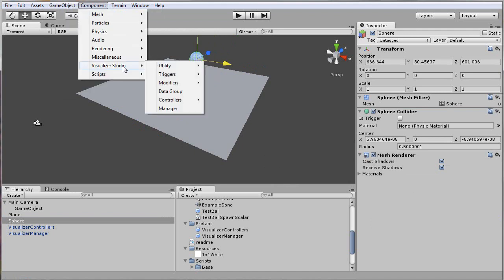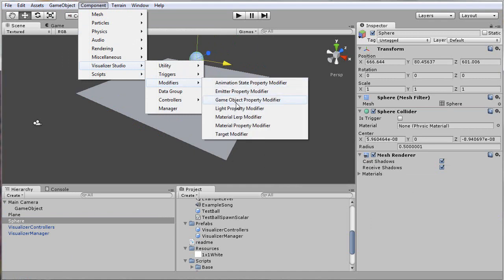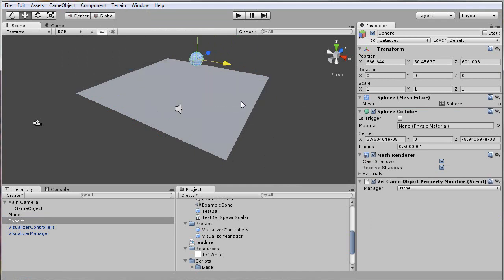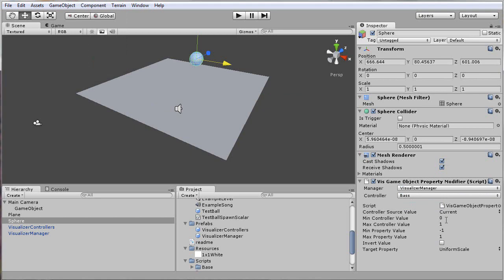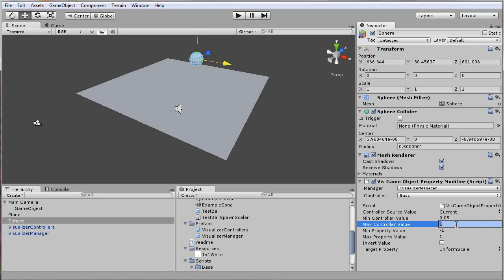In order to hook this up to the music, I have to go into Component, Visualizer Studio, and I'll add a basic game object property modifier and hook that up to the scale. First thing is I need to point this at the manager, and then point it at the frequency range that I want. I'll add this to the controller for bass. These are the main values you'll be looking at to connect to the controller and what the property value will be. I'll set this to a relatively low value to ignore some of the noise the controller might be getting, and make it 0.5 so it can react without the bass being cranked up all the way.